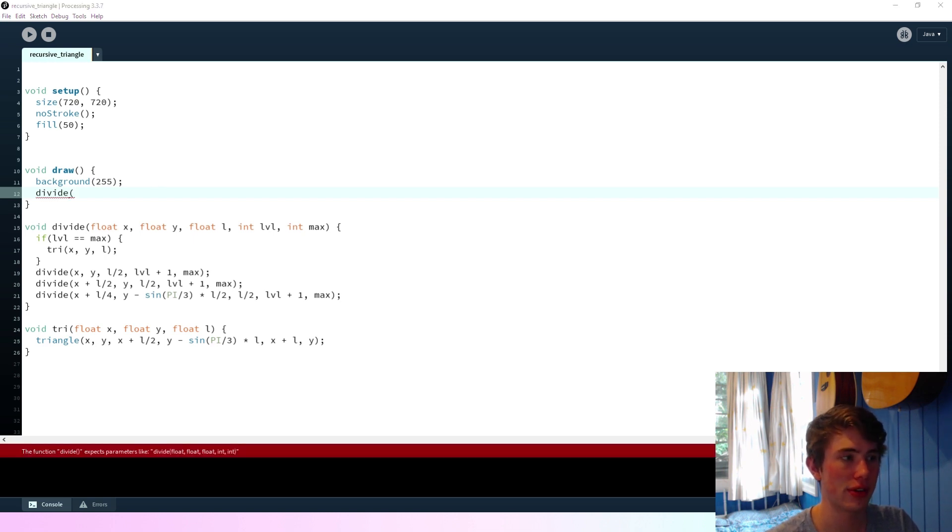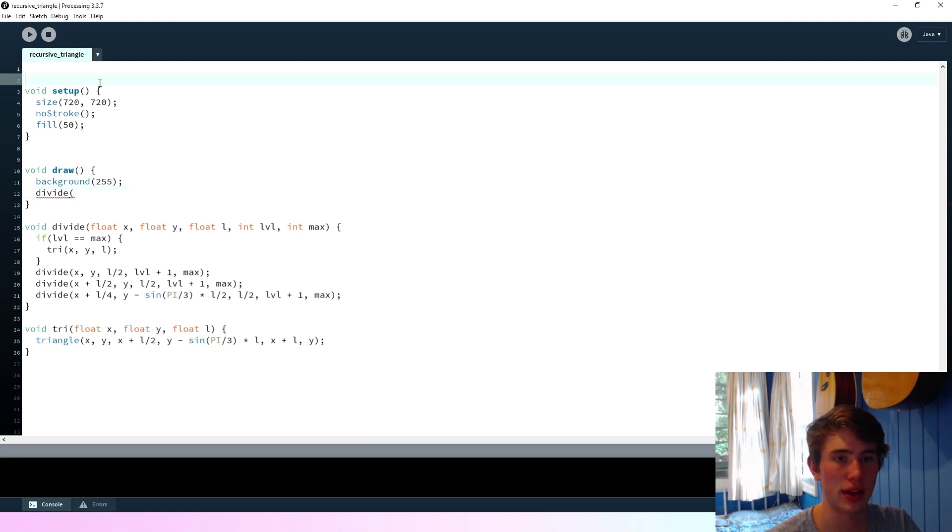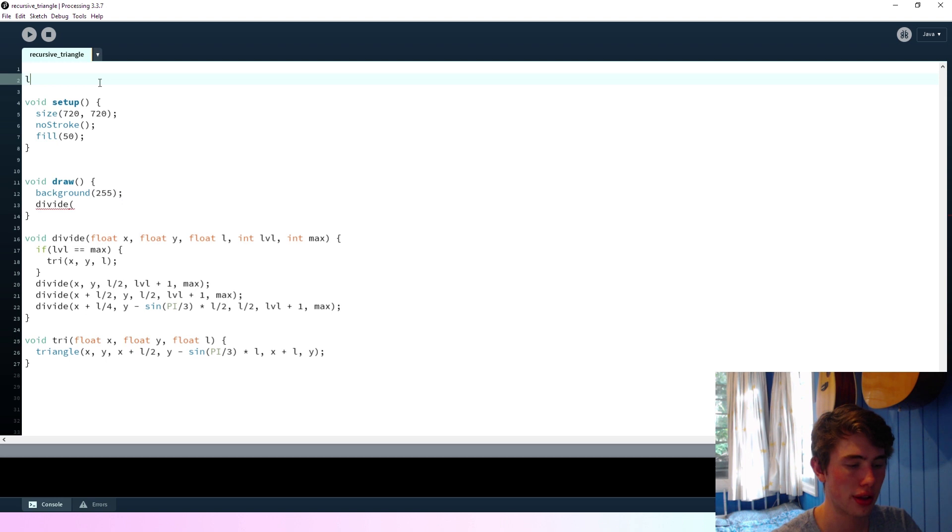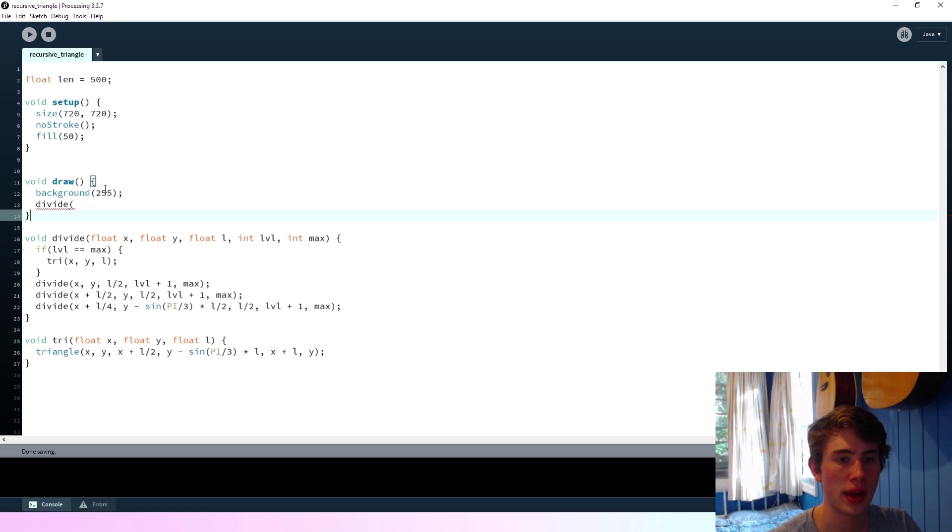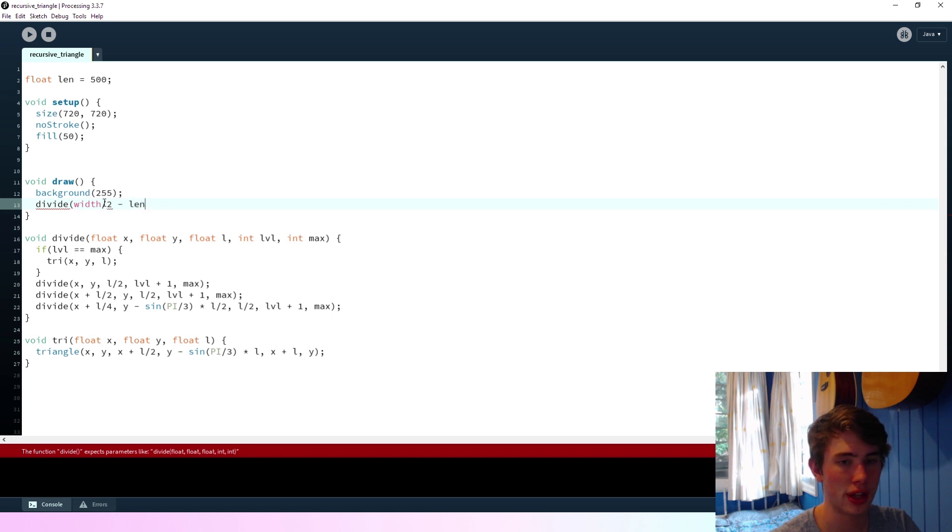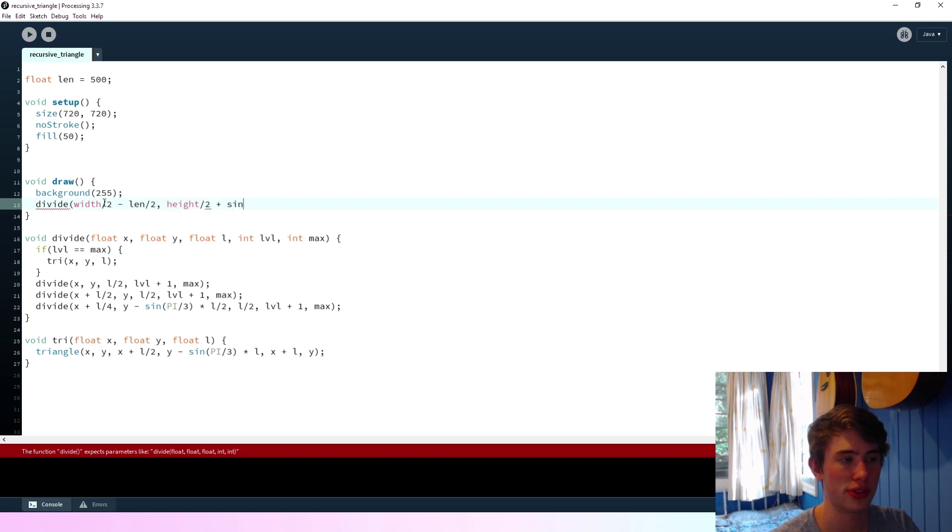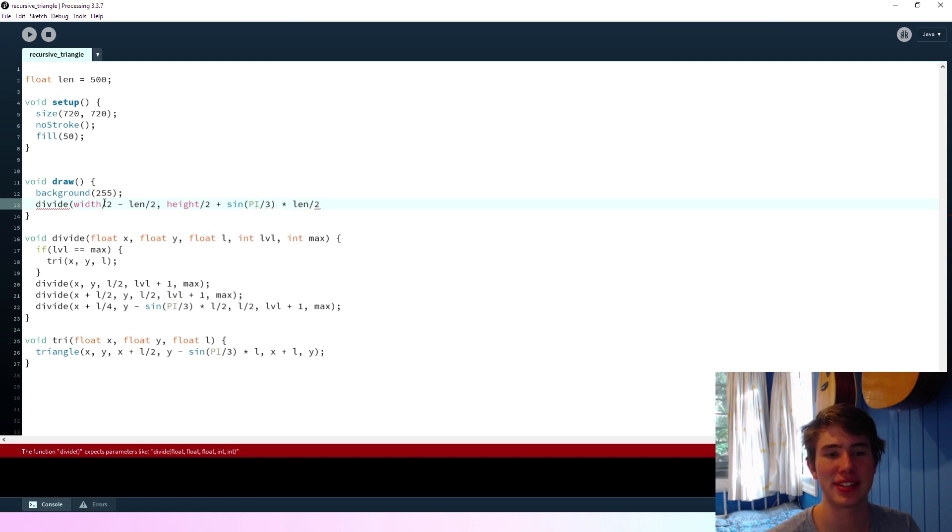So I'll say divide, and we'll go... Oh, how am I going to center this on the screen? Ah, here. If we make... Float length equals 500. And then we can say... If we go width on two minus length on two.